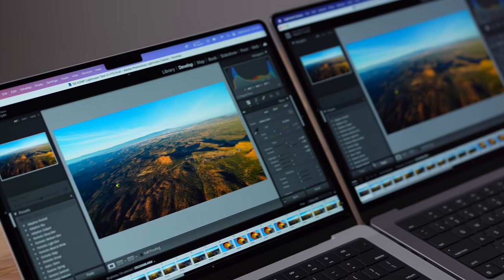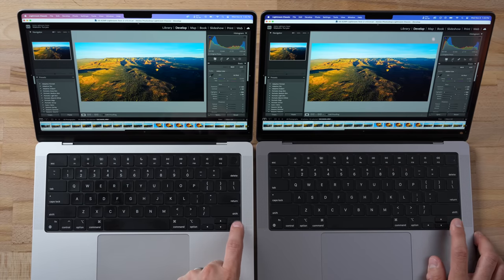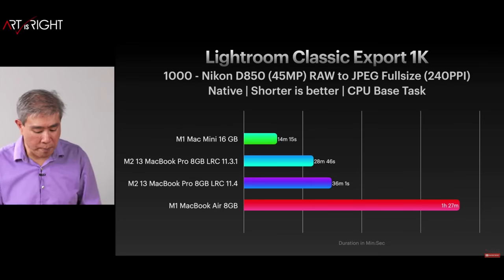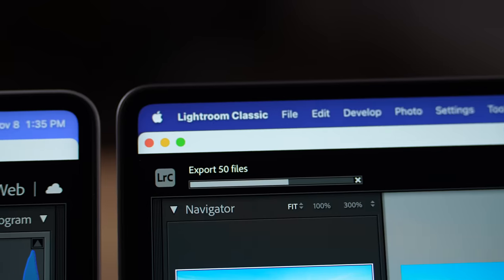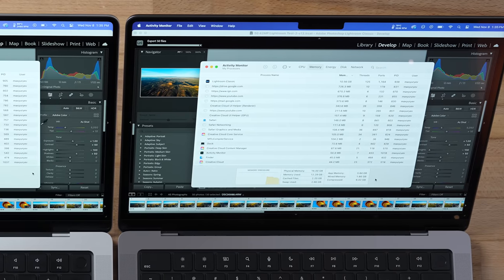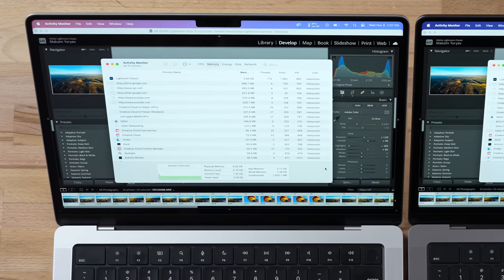Now I have Adobe Lightroom Classic open with 50 edited images. Let's check out responsiveness — with fast SSDs in these machines, both are doing pretty well, and keep in mind we don't have much open in the background. Now let's export 50 images. Look at how much faster the 16GB is going — in this case even the 16GB is using some swap, but not 5.6 gigabytes like the 8GB.